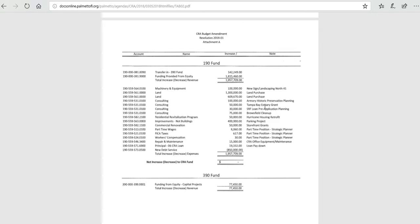The next is $30,000 for pre-application planning for the state revolving loan fund. This is primarily for stormwater work, and low-impact development falls into this. This would be for the downtown.